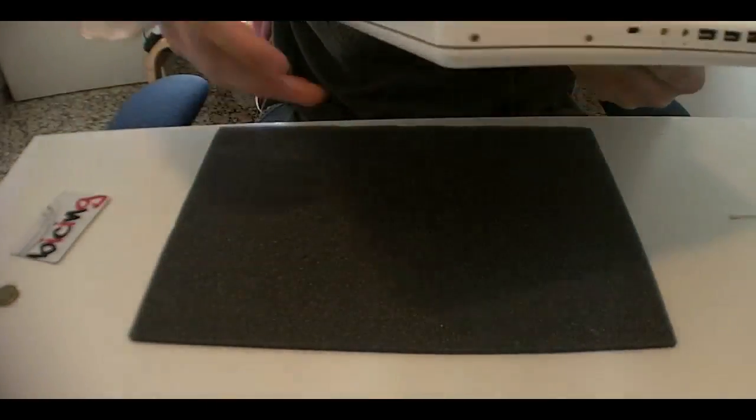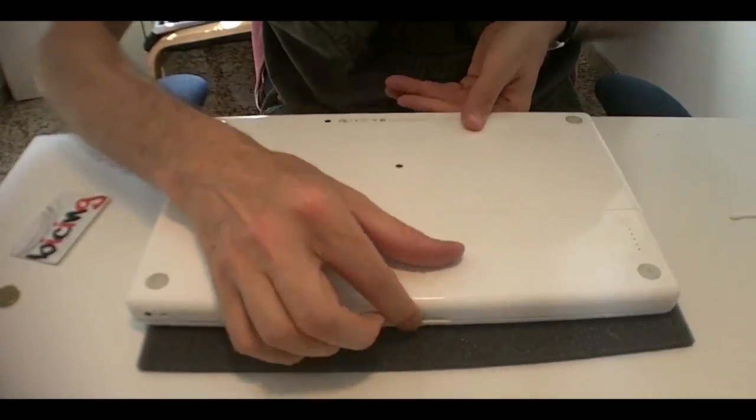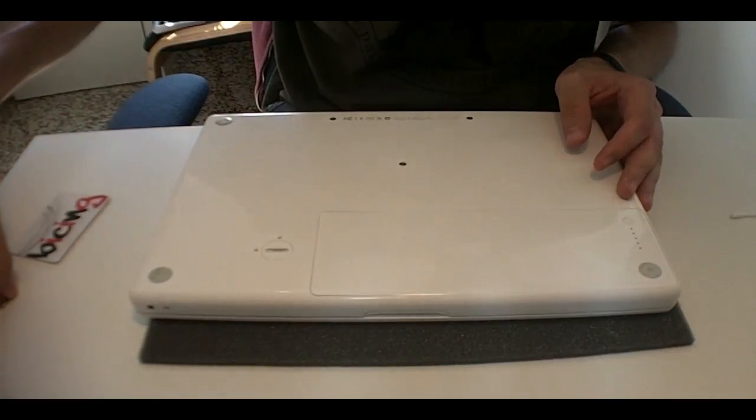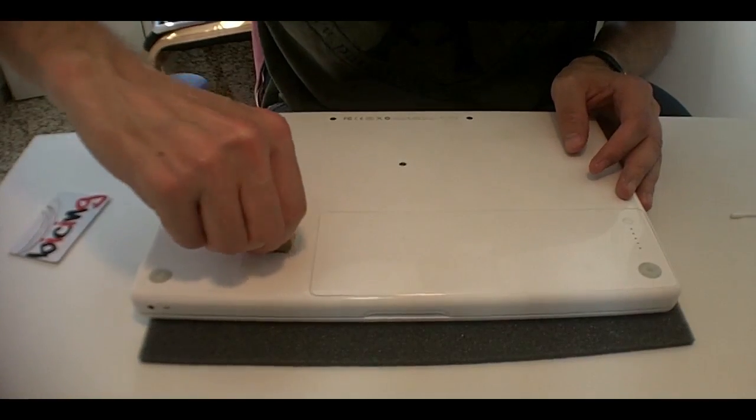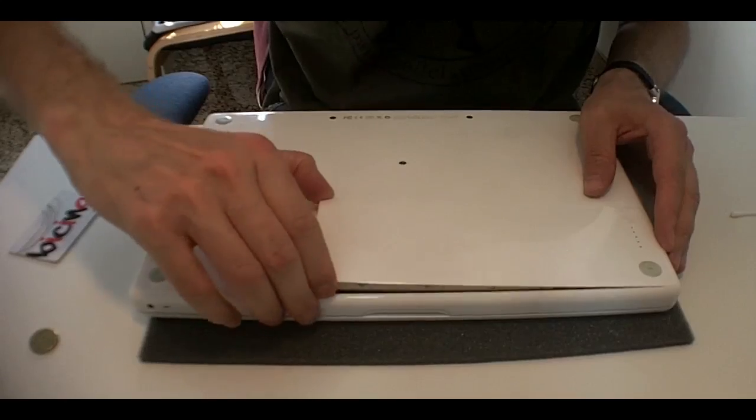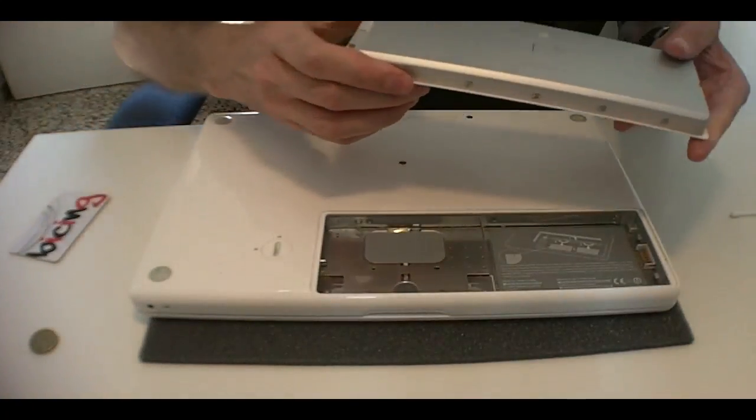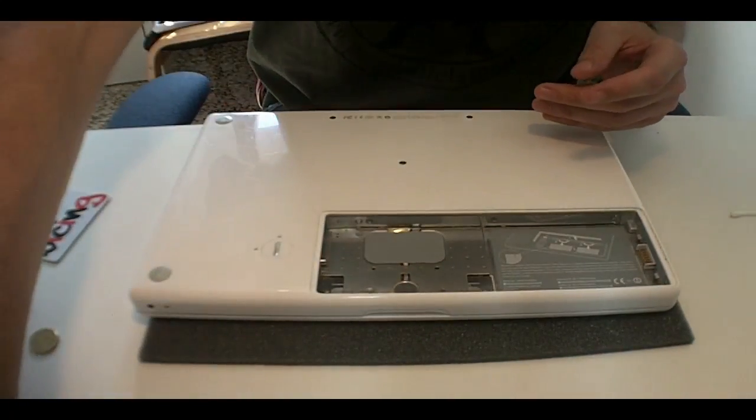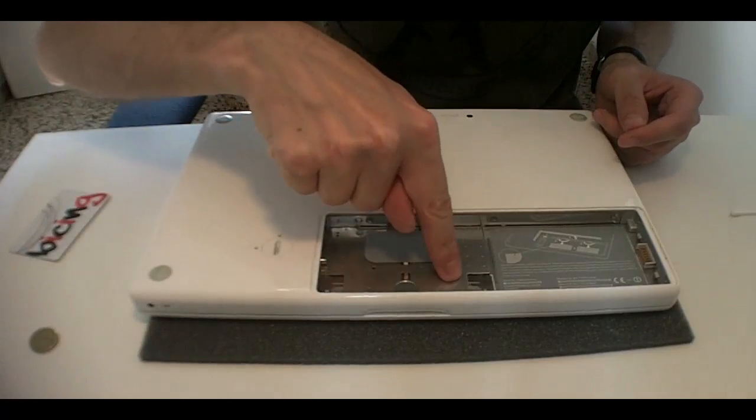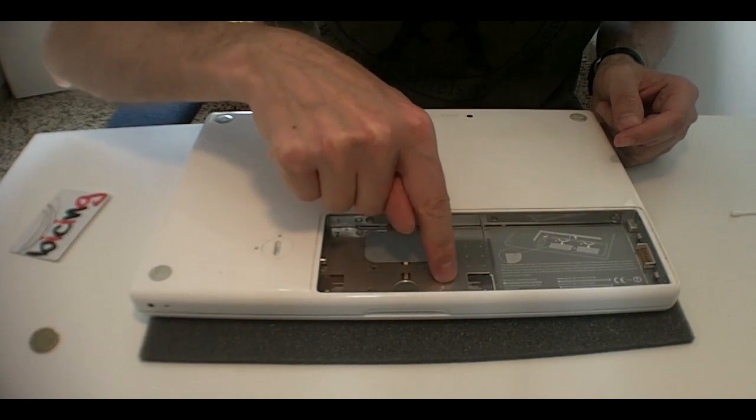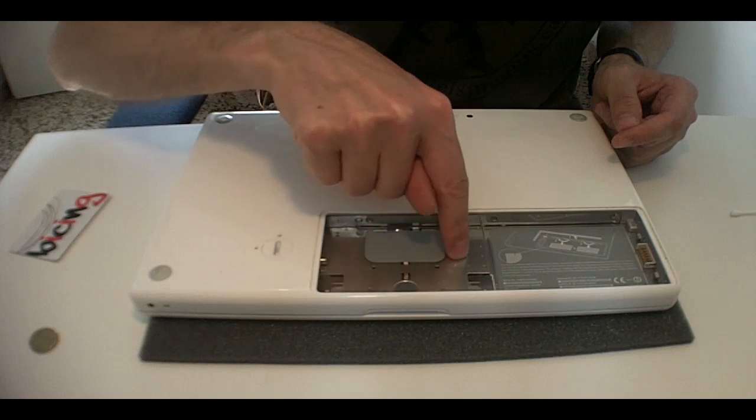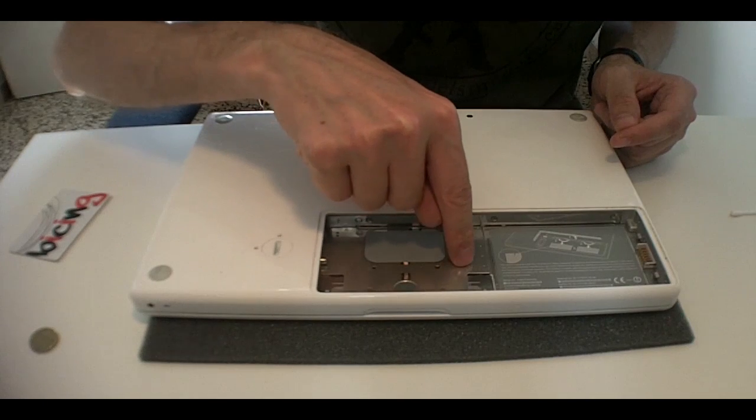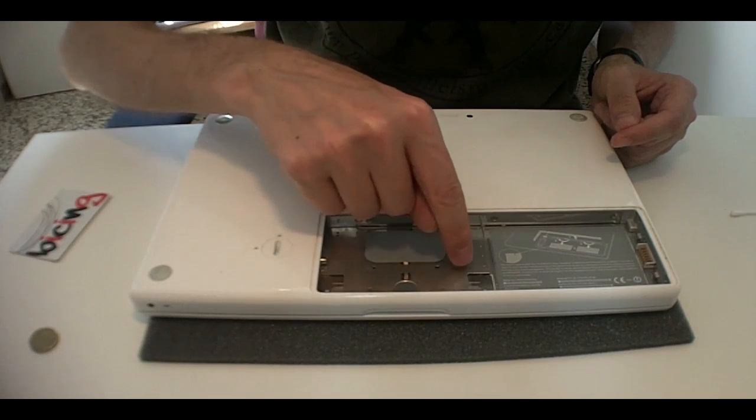First of all, we're gonna have to turn our MacBook upside down, unlock the battery and take it out just like that. Now, with a finger, we touch the metal part of the battery compartment just to discharge any static electricity that we might have.